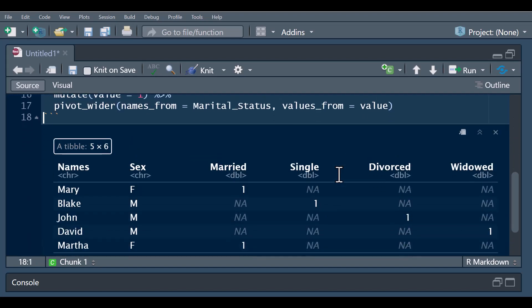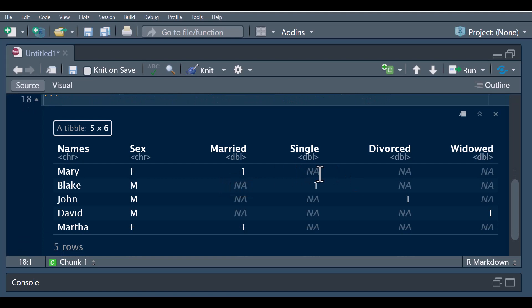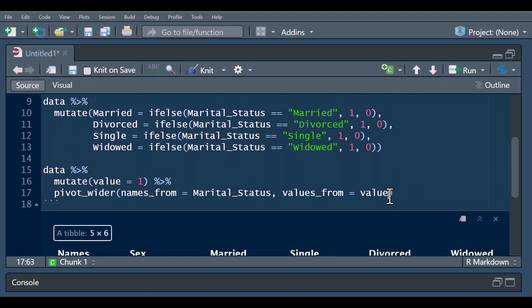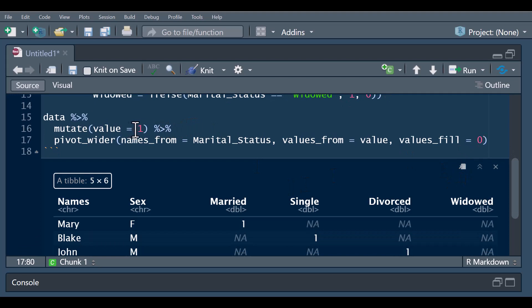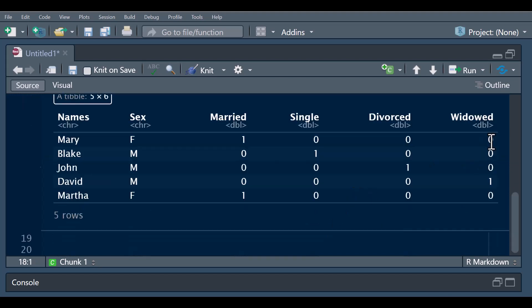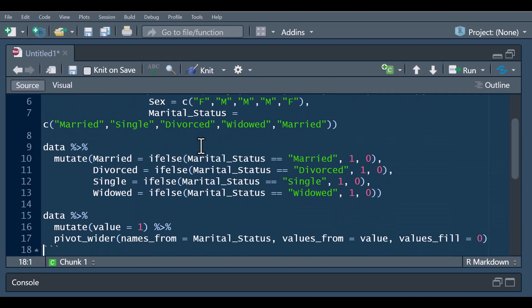You can see that we have missing values now. These missing values indicate that there is no value for single, divorced, and widowed for Mary — and similarly for other individuals. This is where we use the argument values_fill, which will fill all these missing values with zero. The pivot_wider is taking values from the 'value' column we created, so when an individual has a one for married, it takes that value; but because there is no value for single or widowed for Mary, it gives a missing value. Using values_fill replaces those missing values with zero.